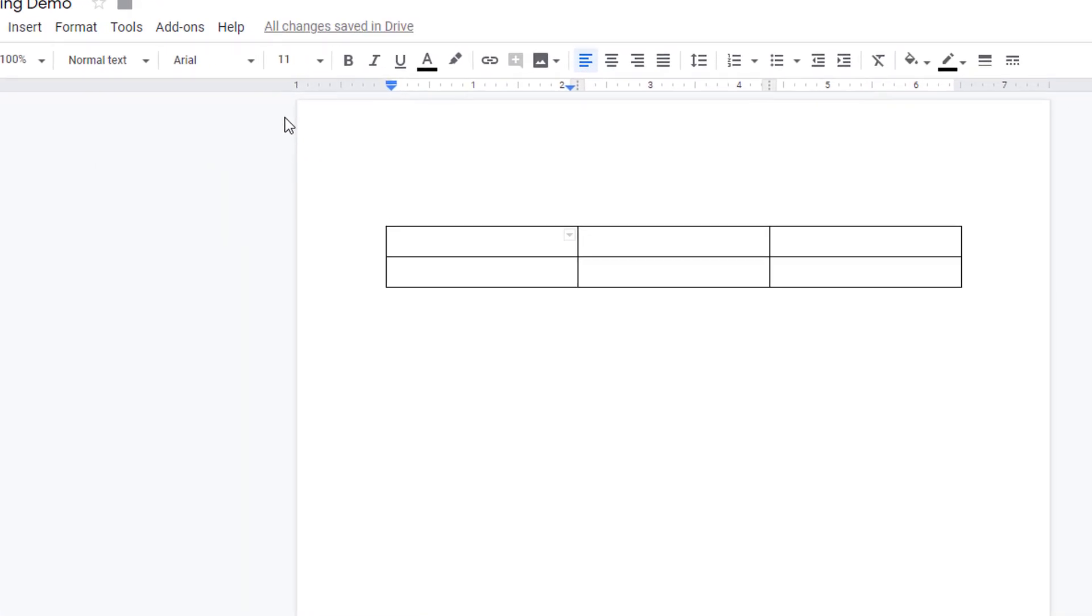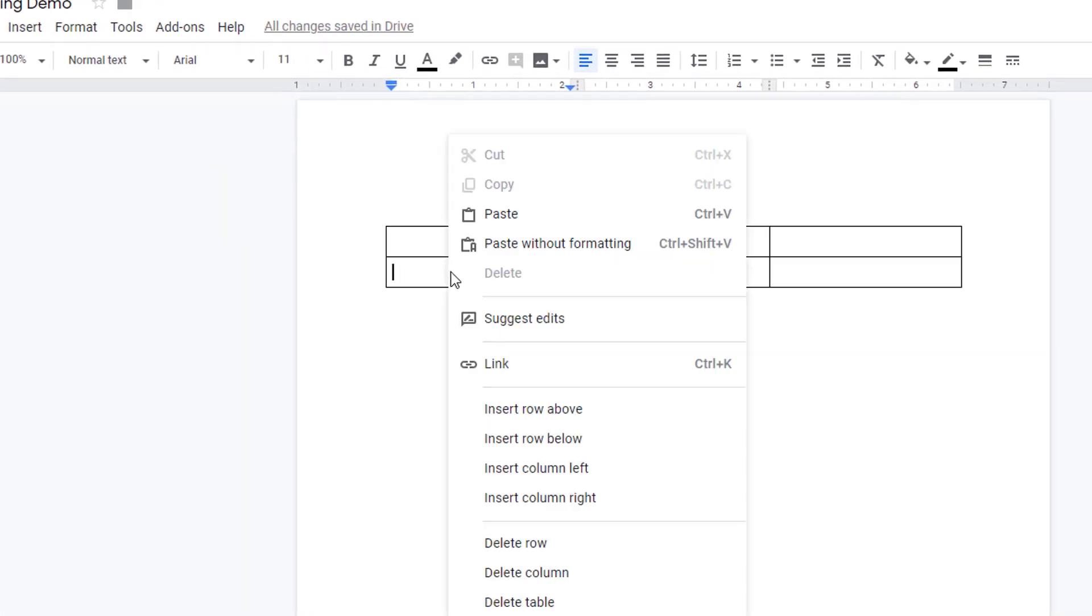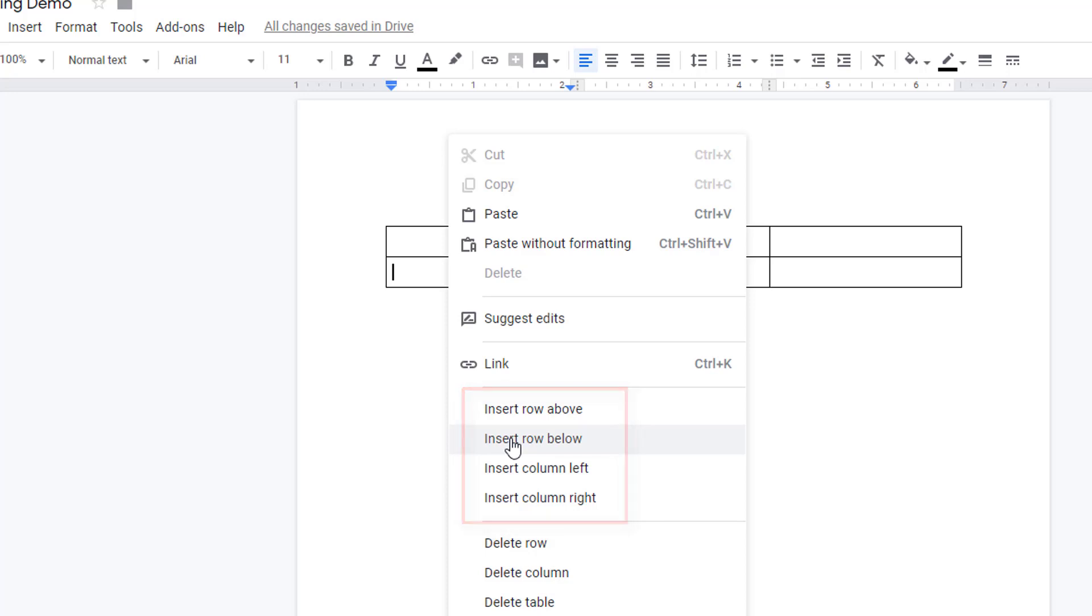If you want to add a row to your table, right-click in a cell near where you want to add that item and choose insert column left or right, or insert row above or below.